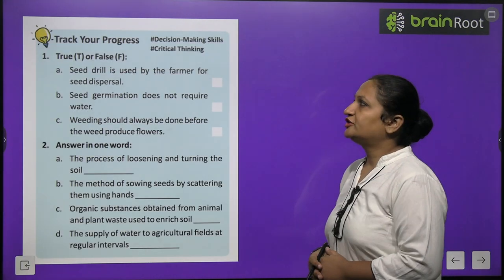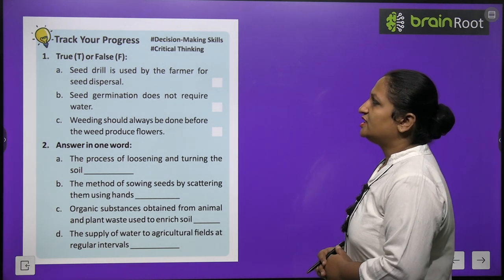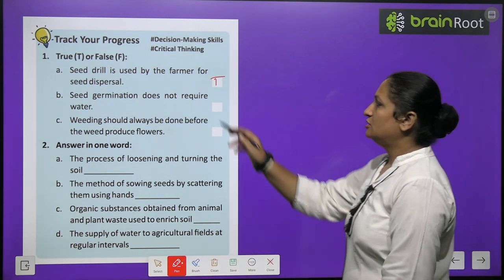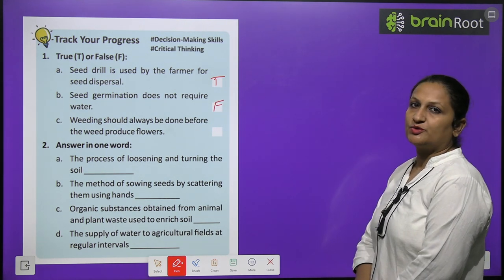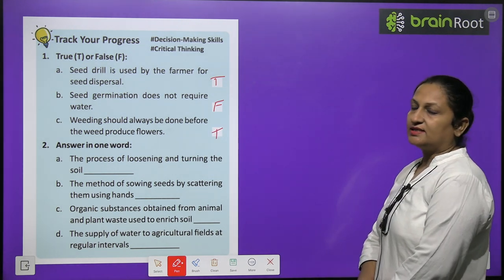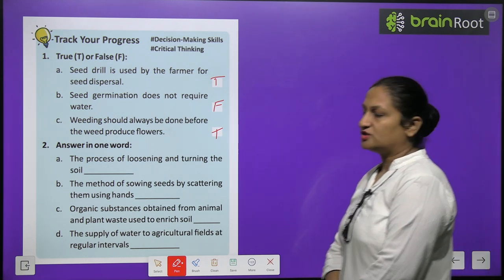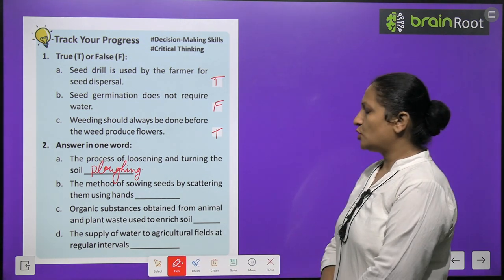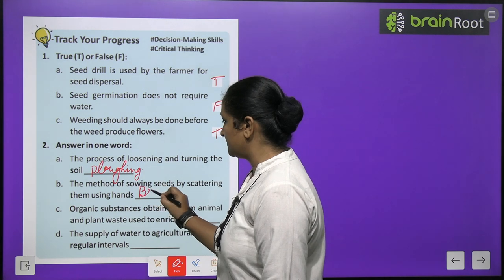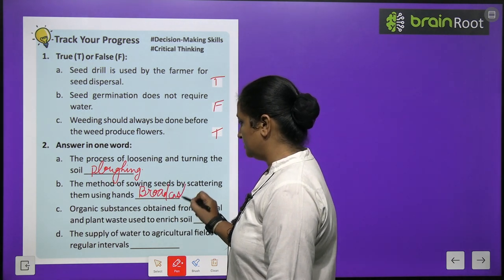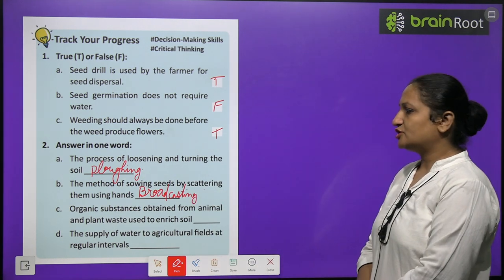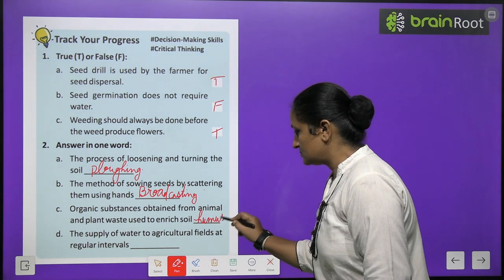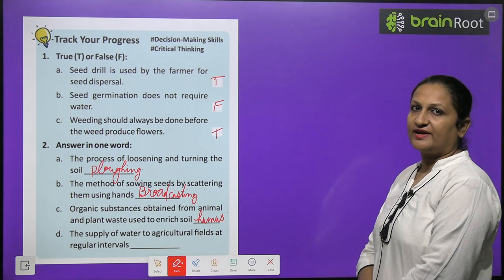Track your progress: seed drill is used by farmers for seed dispersal — True. Seed germination does not require water — False. Weeding should always be done before weeds produce flowers — True. The process of loosening or turning the soil is called plowing. Sowing seeds by scattering them using hands is called broadcasting. Organic substance obtained from animal and plant waste used to enrich soil is humus. The supply of water to agricultural fields at regular intervals is called irrigation.